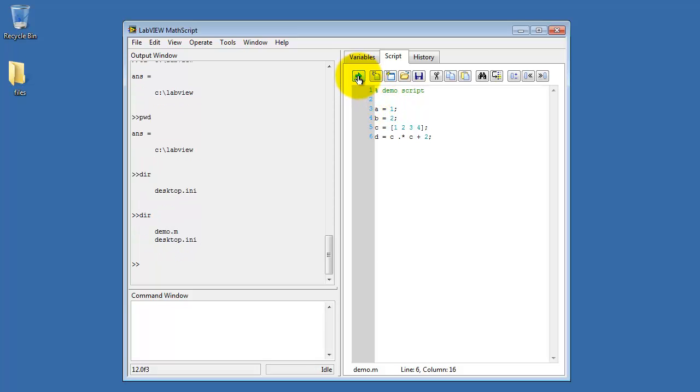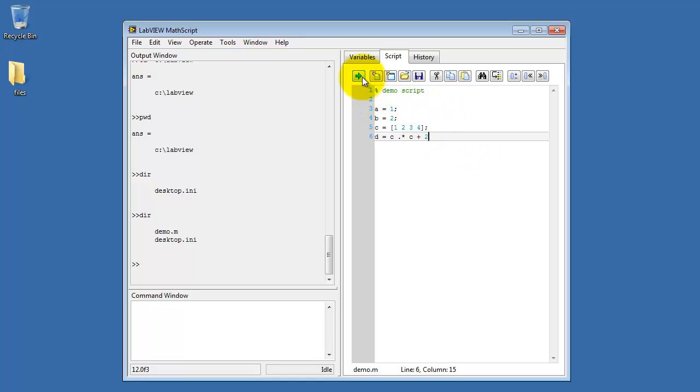Click the green arrow to run your script. And because I've got a semicolon on every single line, I don't see any evidence of it back in the output window.